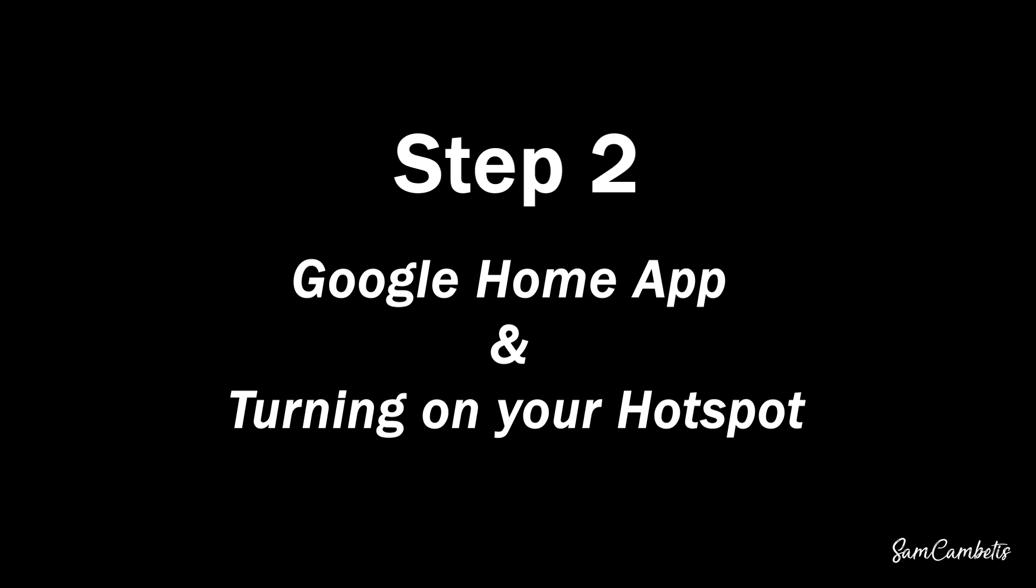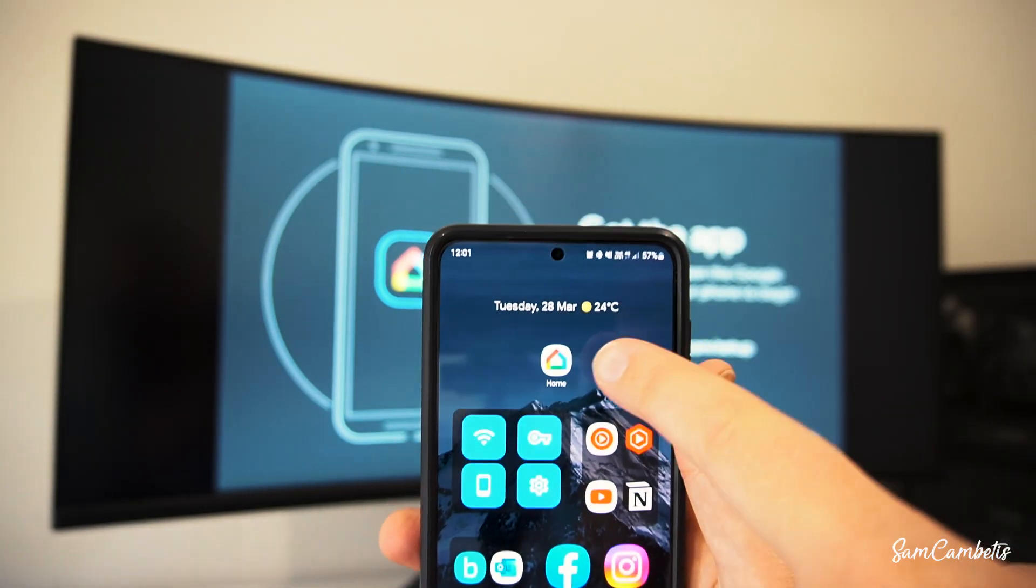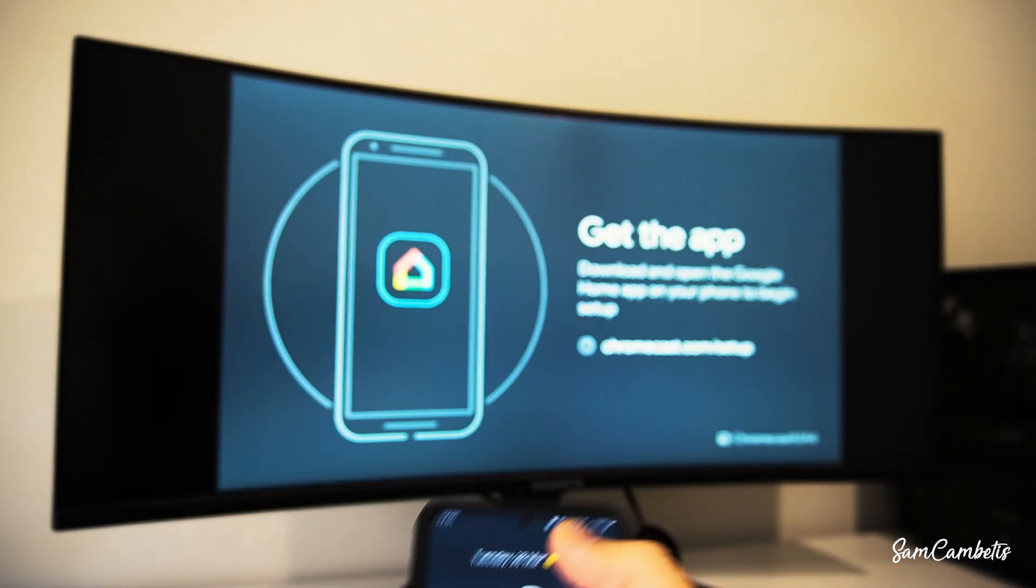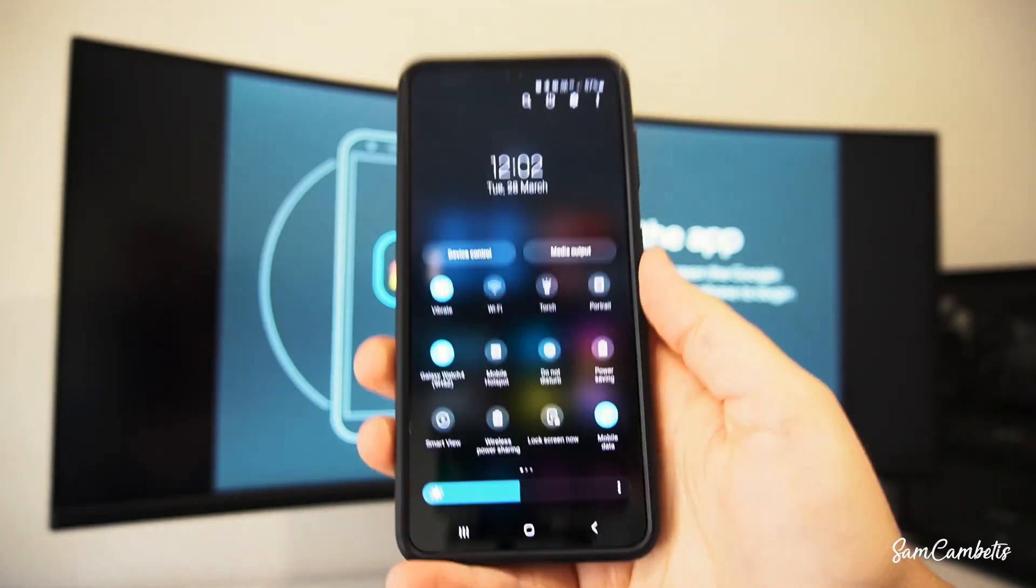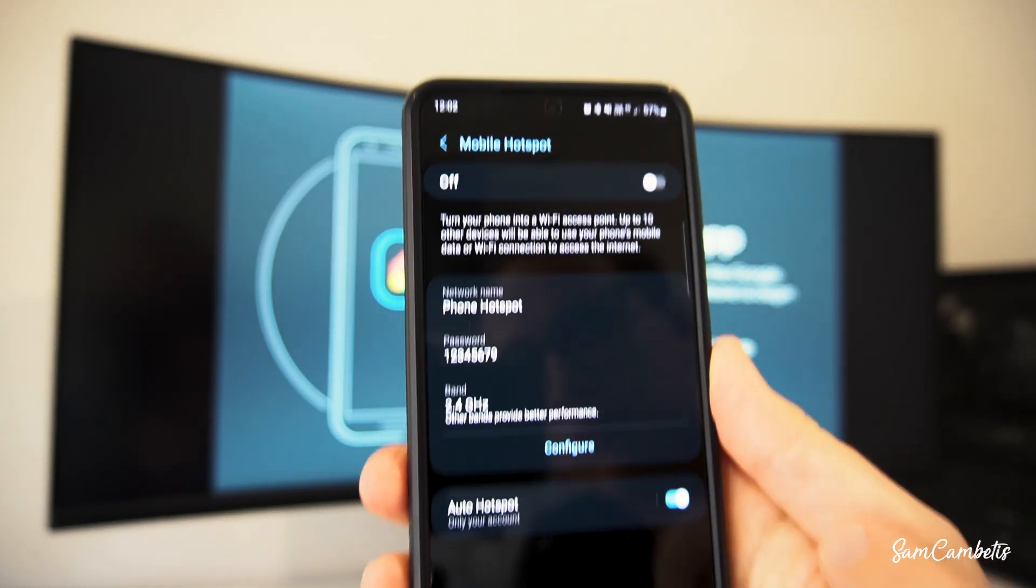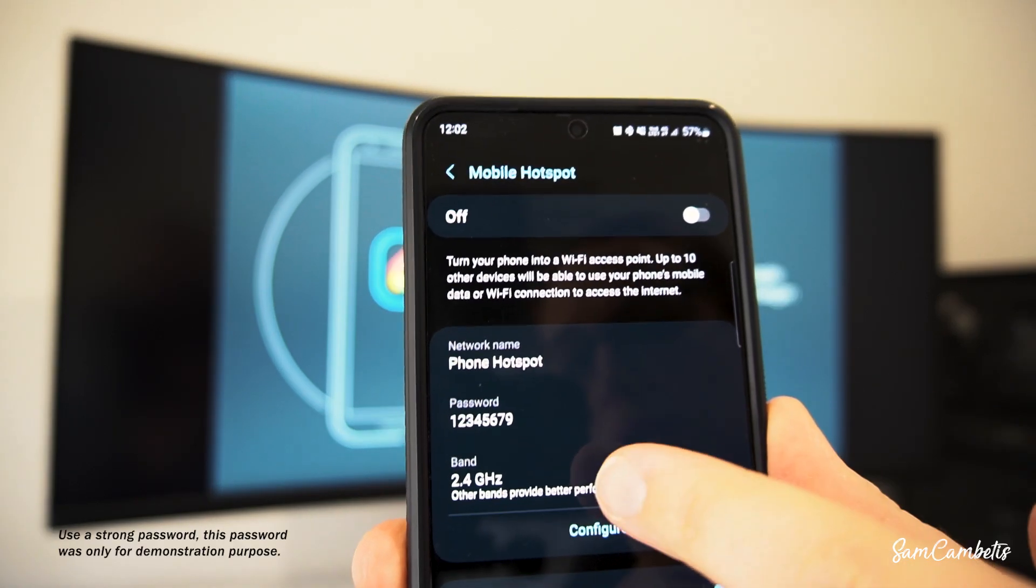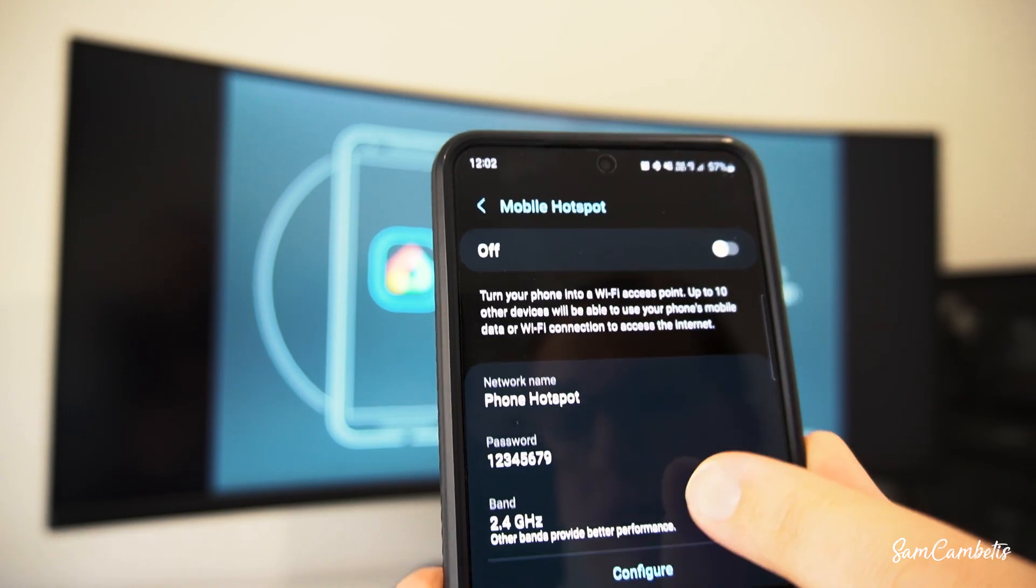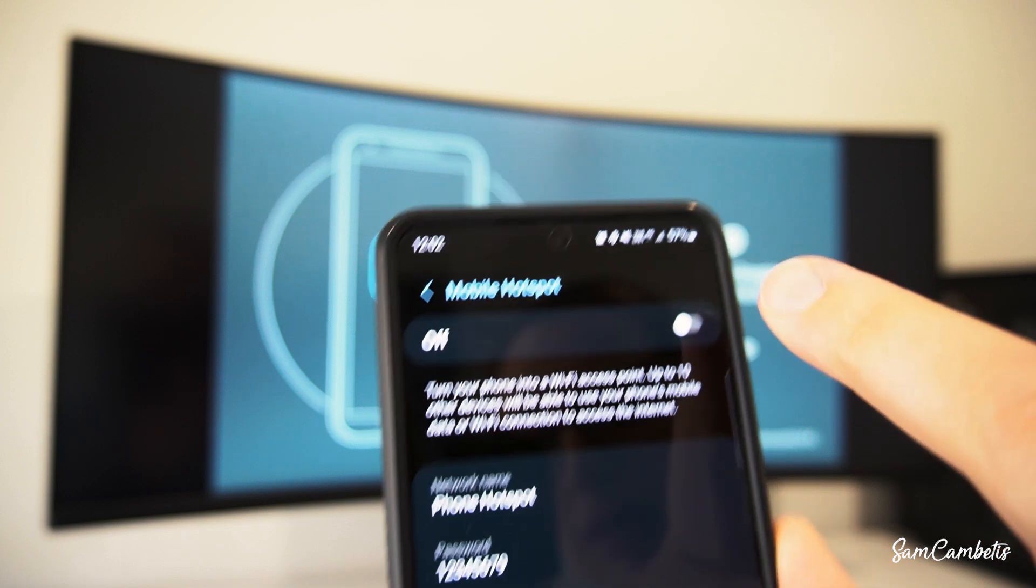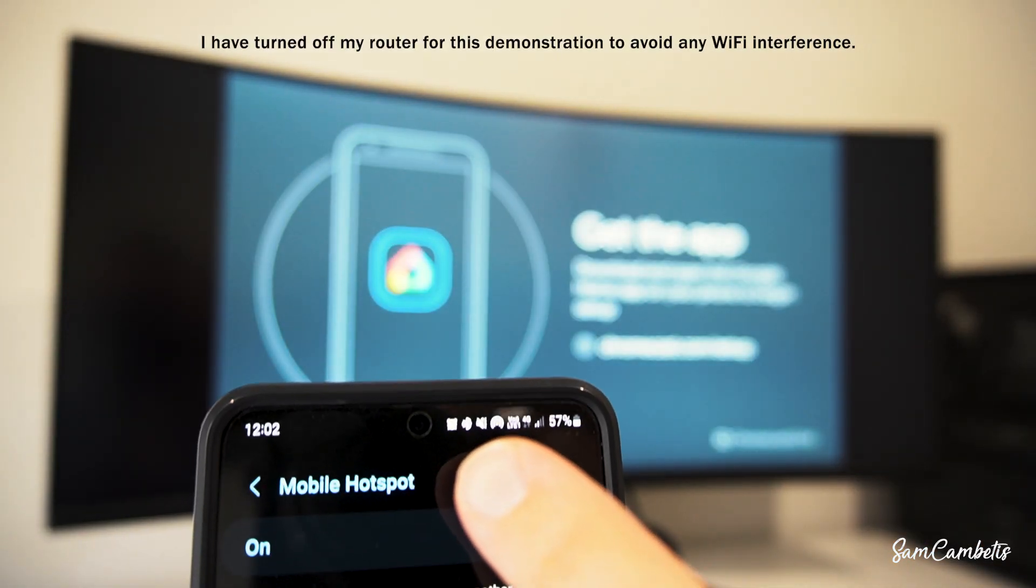The next thing you'll want to do is make sure you have the Google Home app installed. If you don't already have this you can find it on the Google Play Store. Next you want to swipe down from the top of the screen and find your mobile hotspot. Once you've found it just hold down onto it to open up. And in here we can see our network name which is the hotspot name is Phone Hotspot, yours will probably be different. We've got the password and then the band needs to be on 2.4 gigahertz. So if yours is on 5 you want to change that. Then flick it on so now we can see the icon up here means that our hotspot is now turned on.